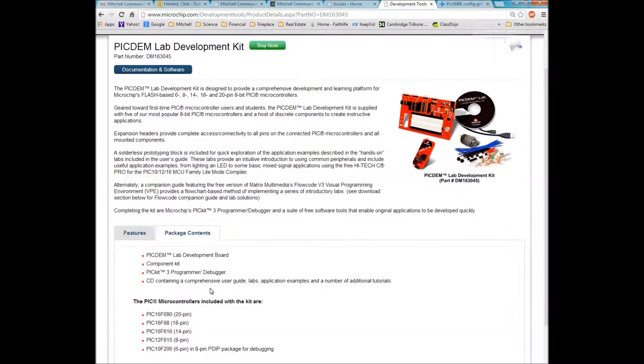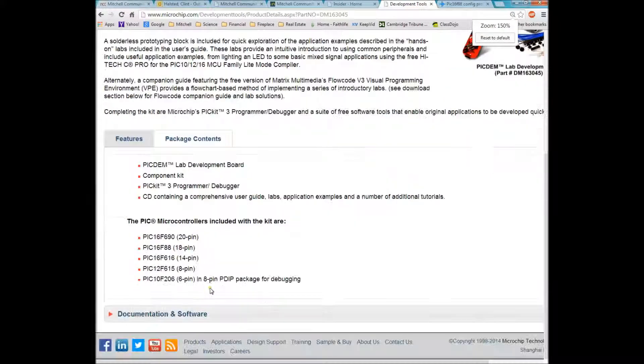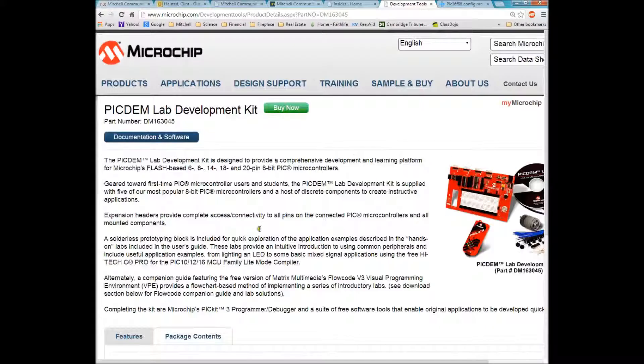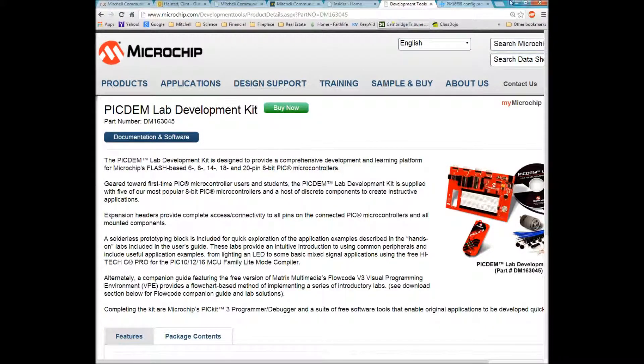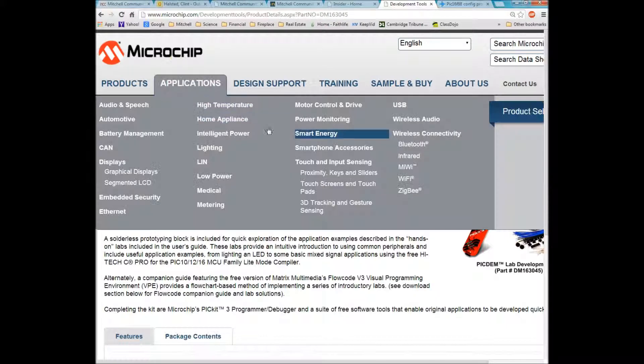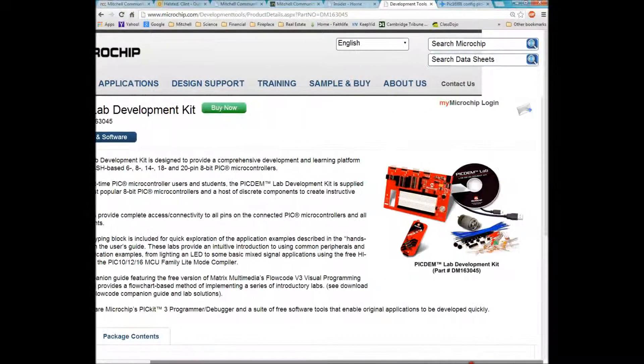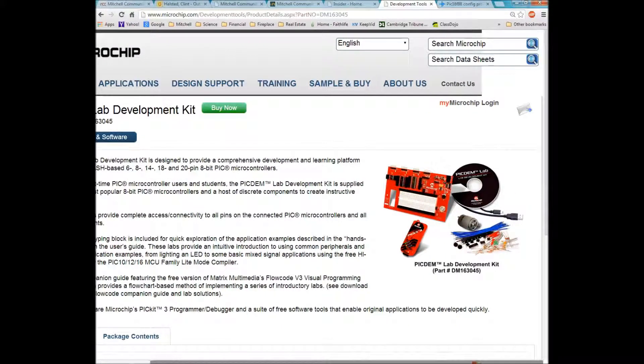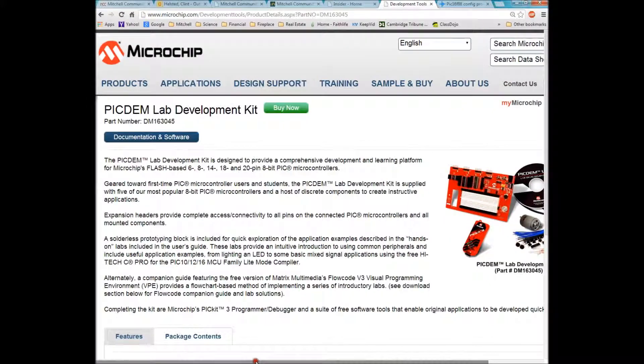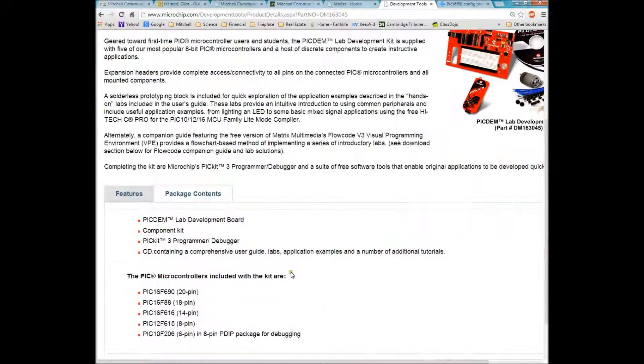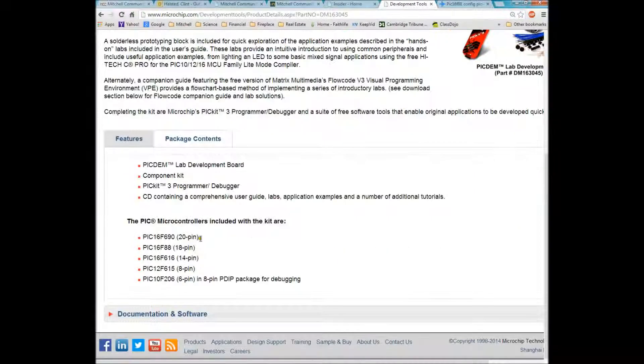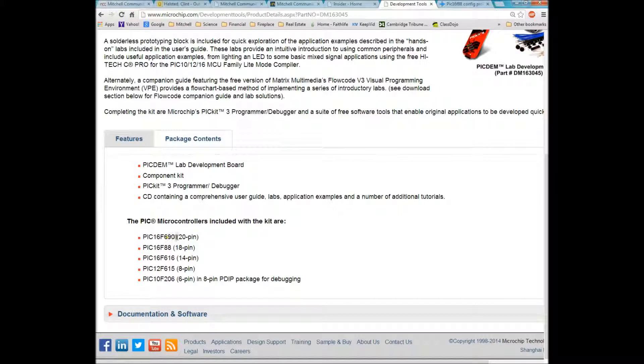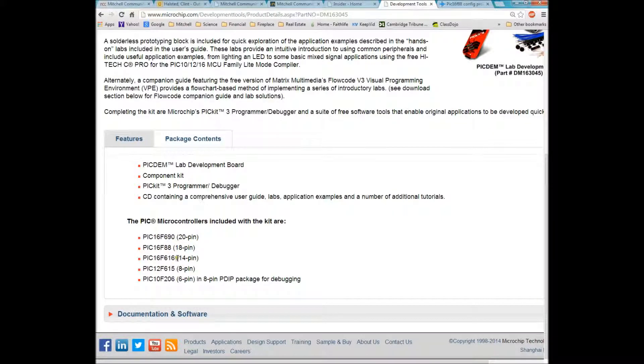You can see the different chips that come with it. You can see here the picture of everything that comes in the kit, the CD, the different components, several different integrated circuit chips. Also comes with the 16F690, 16F88, 616.